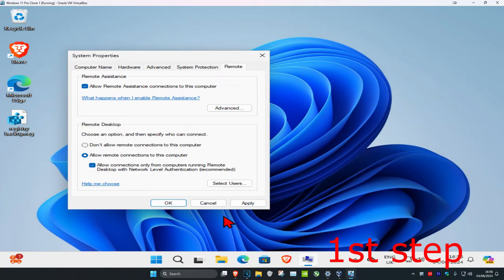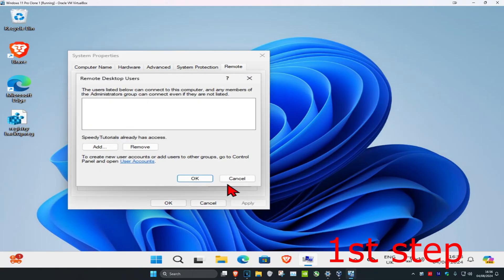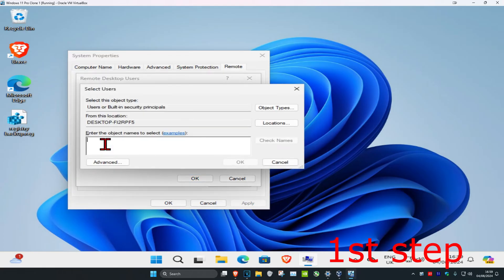Tick both of these and then click on apply, and then click on select users. Now once you're on here you're going to see the user accounts that have access. If you want to add more user accounts you're going to click on add and then you want to type in the user account name right here.